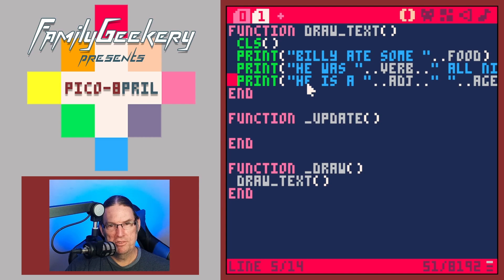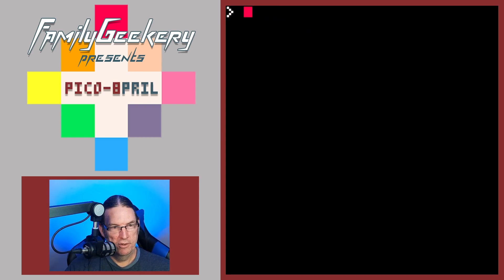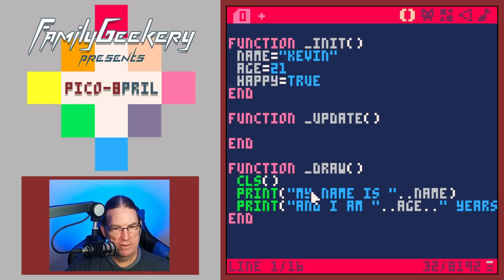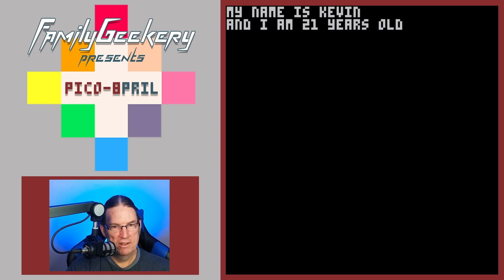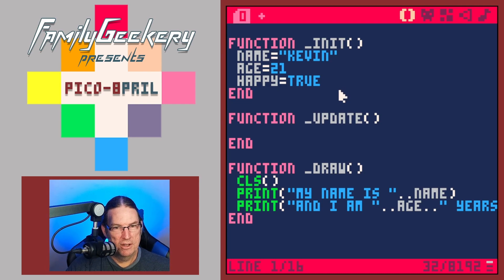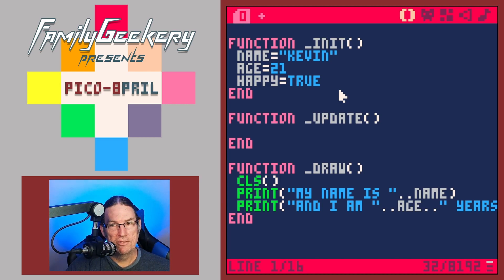With that out of the way, let's get right into this week's topic: more fun with strings. I'm going to start off where we left off in video two, where we were defining a couple variables, putting them on the screen, and concatenating a little bit — 'my name is Kevin and I am 21 years old.' If you haven't seen videos one or two, head back there first.